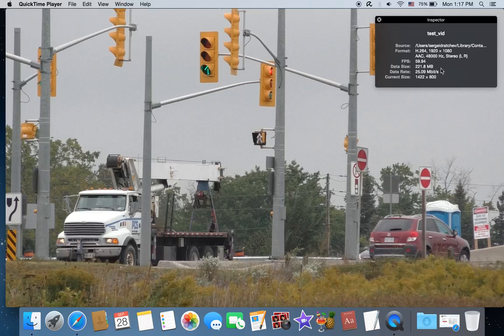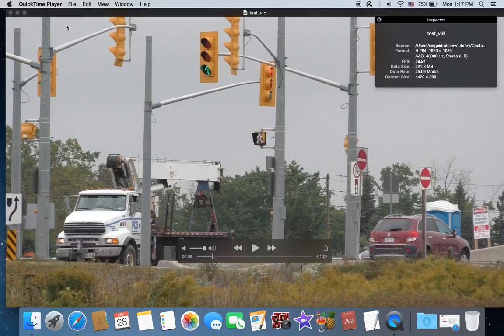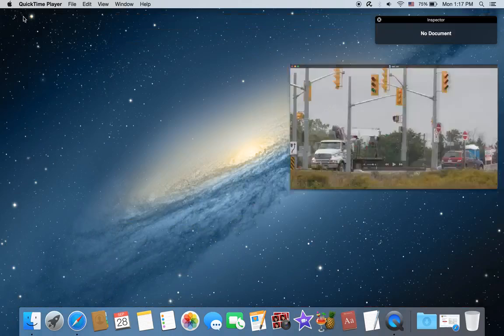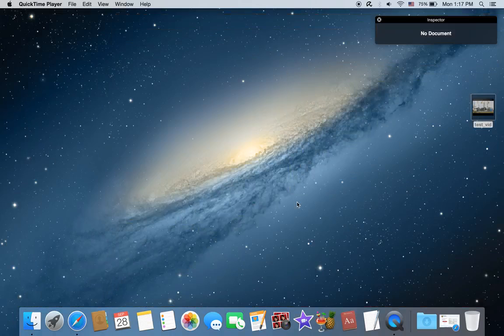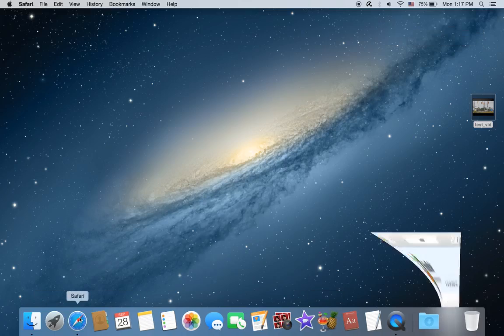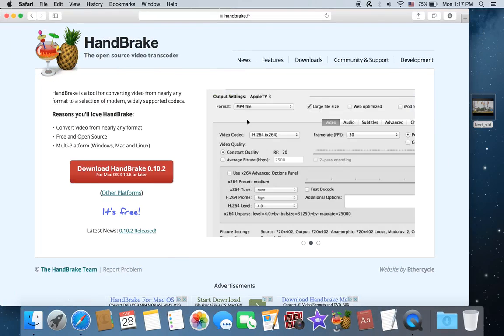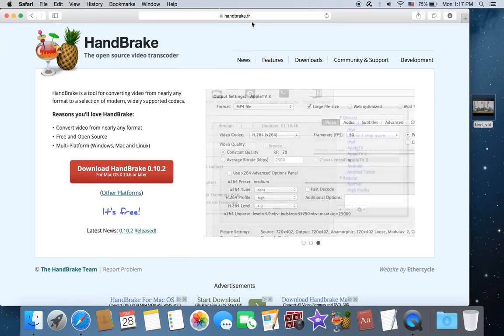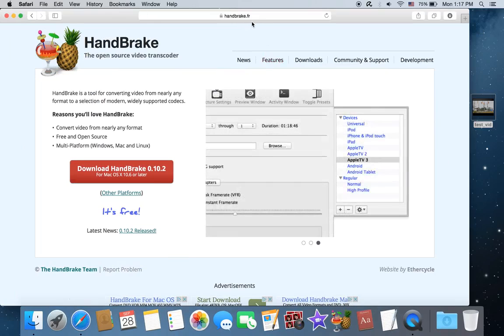If you're using slow internet like at a coffee shop where I'm sitting right now, that's why it's good to use something like Handbrake. You go to this website handbrake.fr.